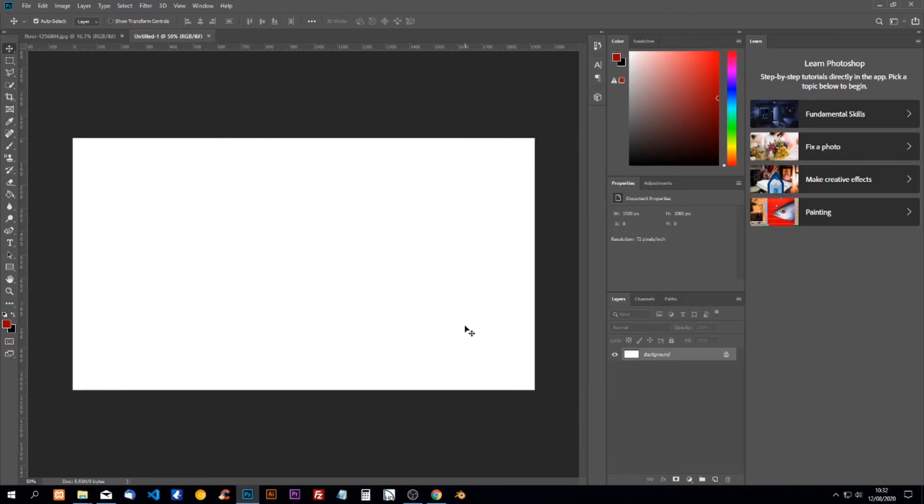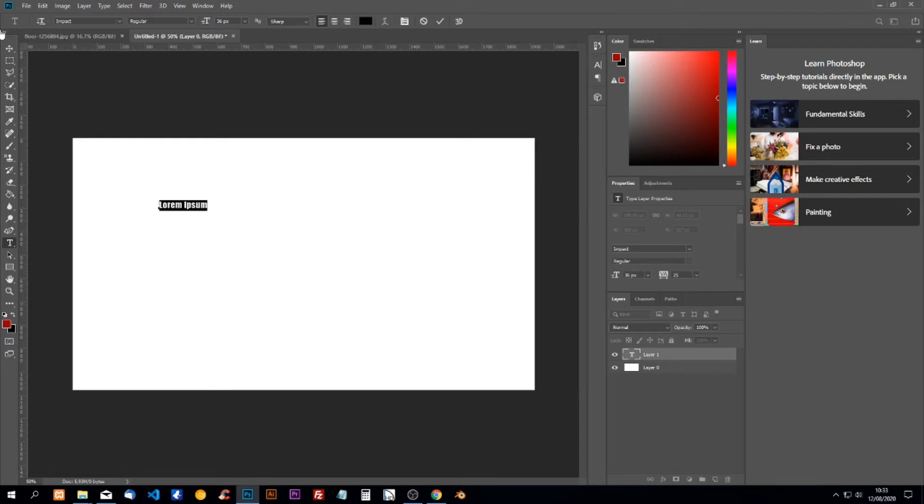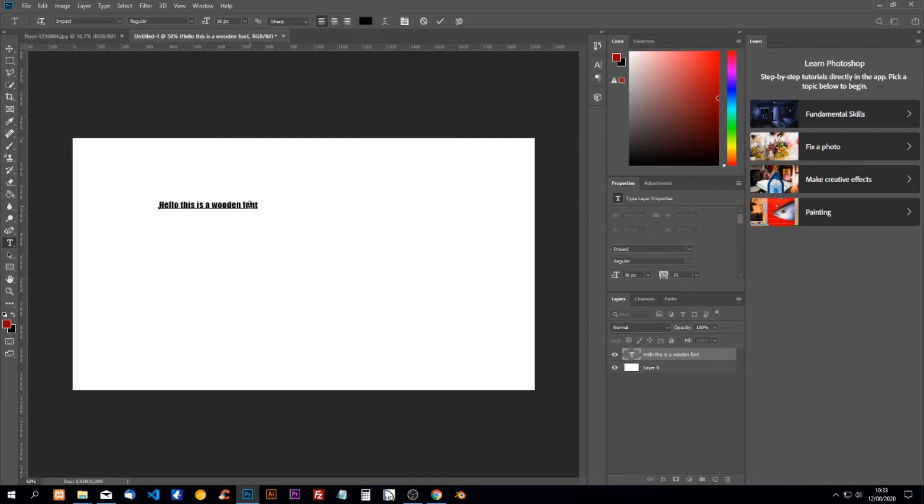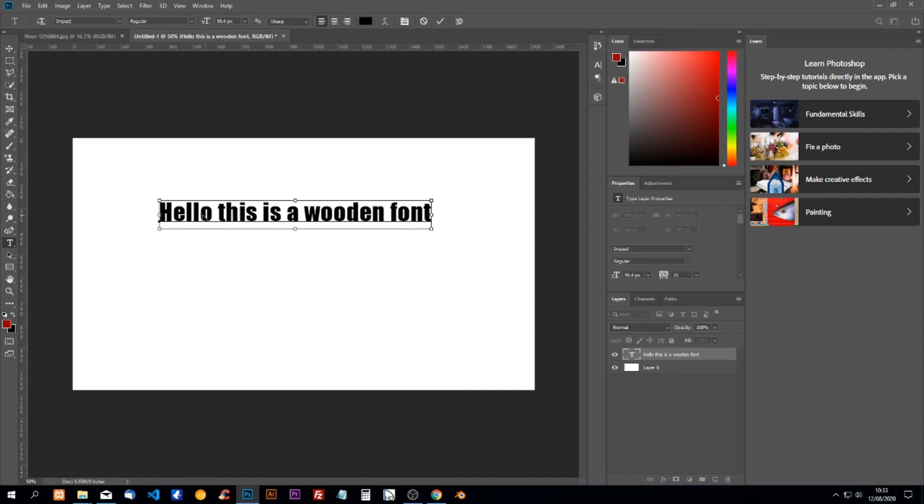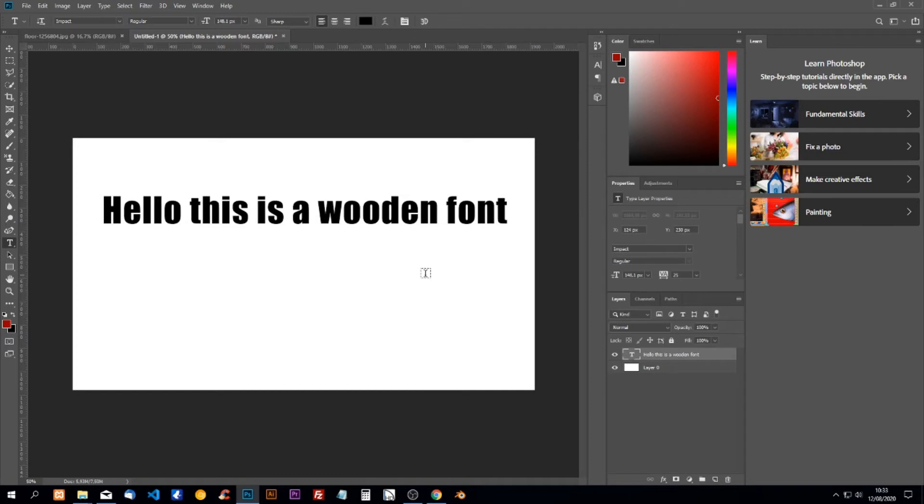Here's how you can create a wooden font. First, we're going to unlock the background. I'm going to write something, then we'll enlarge it by clicking Control to make it bigger and press Enter.